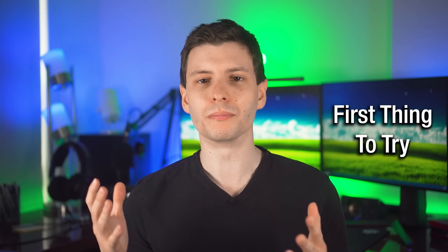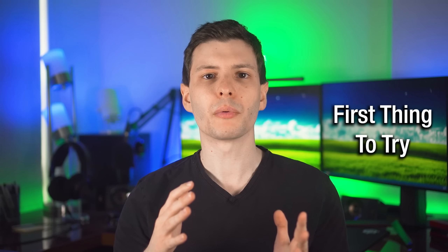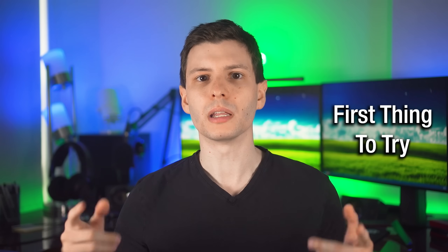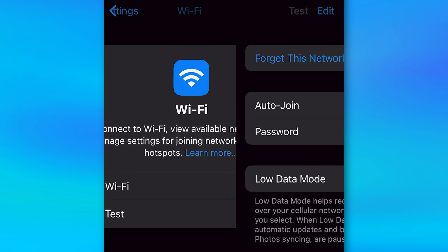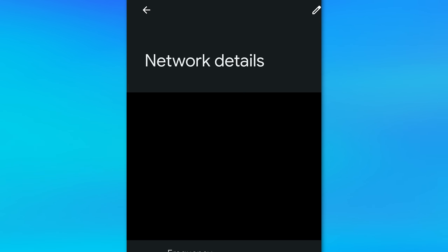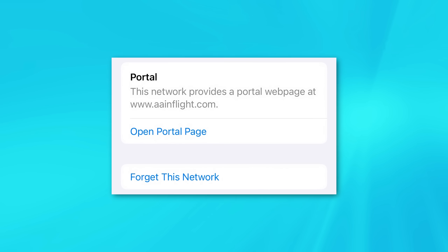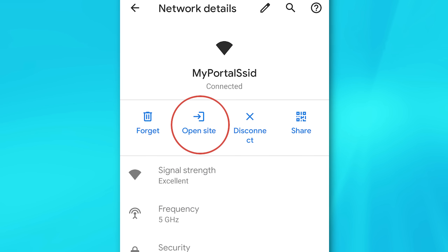The first thing to try, assuming the login portal didn't show up automatically like it should, is depending on whether you're on iOS or Android, go to your respective network settings. On iOS, go to the Wi-Fi settings and then that network's options. On Android, go to Wi-Fi settings and then network details. You're looking for a feature — on iOS it's called 'Open Portal Page,' and on Android it's called 'Open Site.'